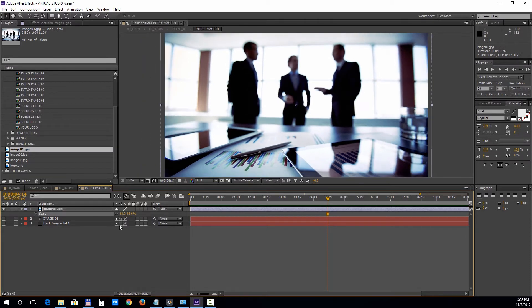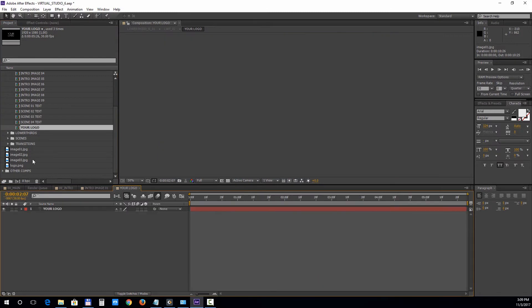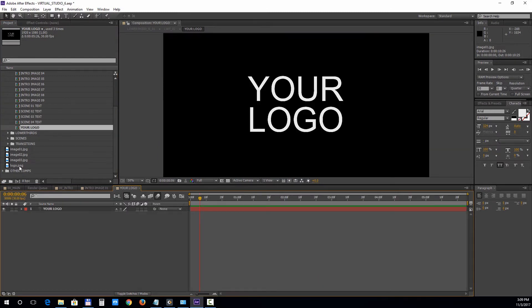The same for the logo composition. Double click to open it and drag your logo file.